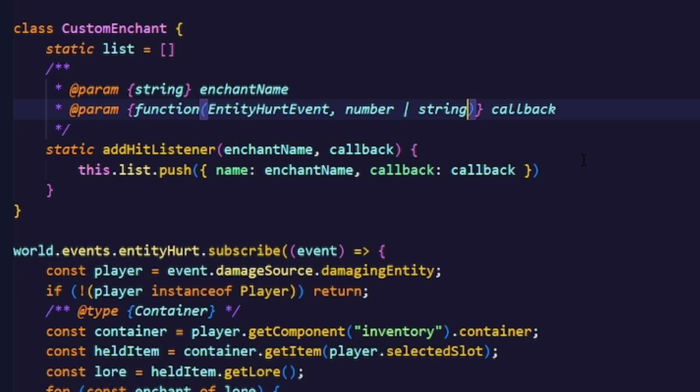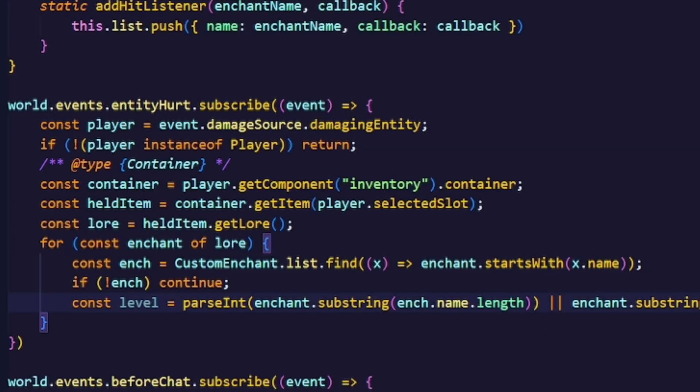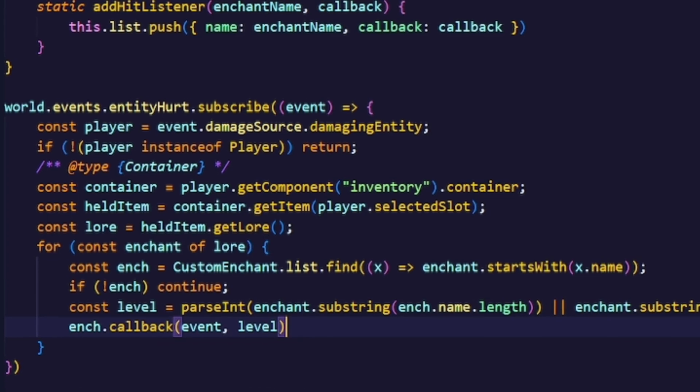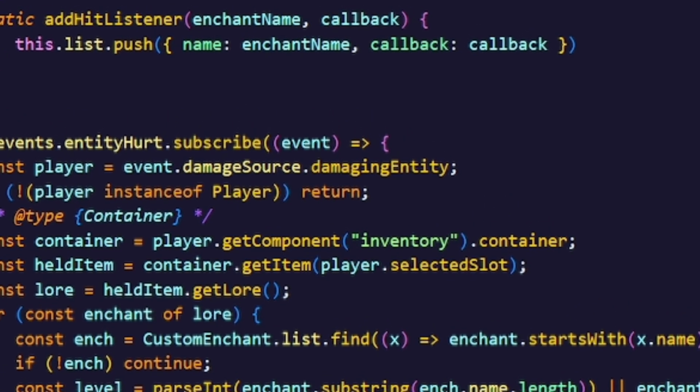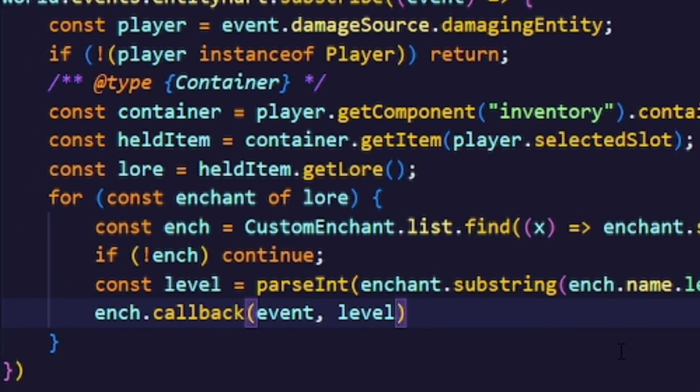Now when all that fails we're just going to return 0. Now this is where all the magic happens, because now we're gonna call the callback with the entity hurt event callback and the level of the item enchantment.